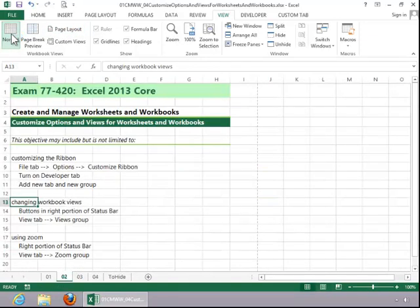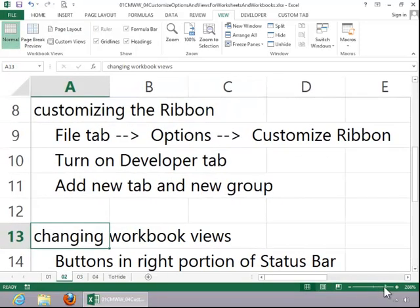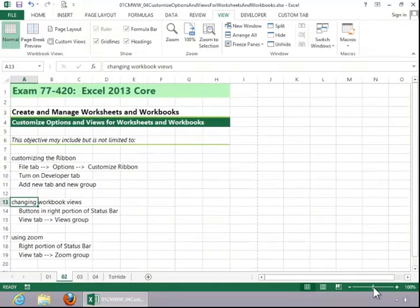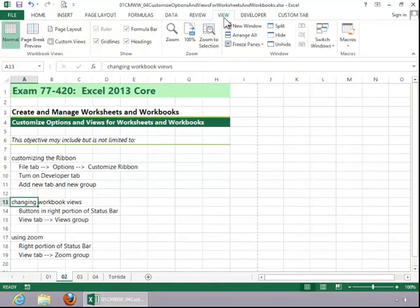To use zoom, you can use the zoom slider in the status bar, or you can use the zoom group on the View tab.